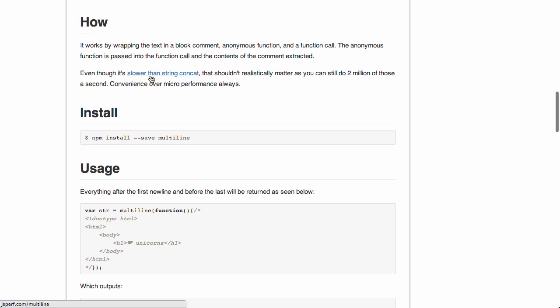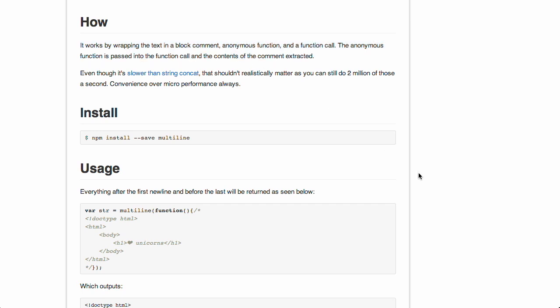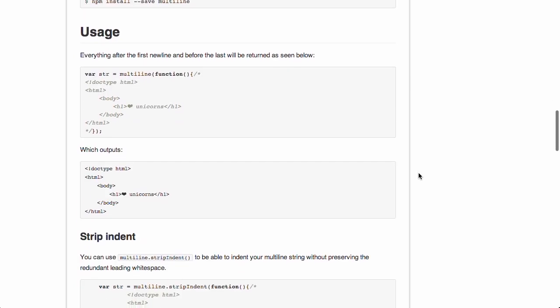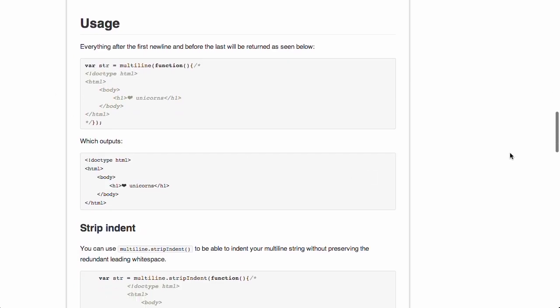I'd much rather call this multiline function and then put all the text in there. Now, it works pretty easily. You just wrap the text in a block comment, anonymous function, and a function call, and then boom, you have your multiline string. It's that easy to use. Like I said, not much to say, but a cool project might be something to add to your projects if you want to. Or don't. We don't care. It's up to you. Yeah. It's there if you want to. Next up is... If you don't want to, you don't have to.